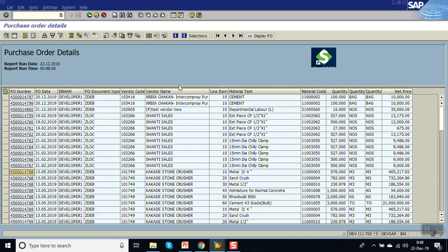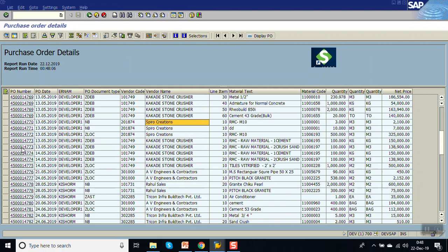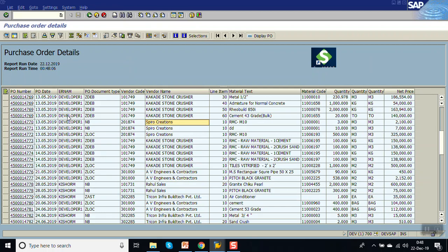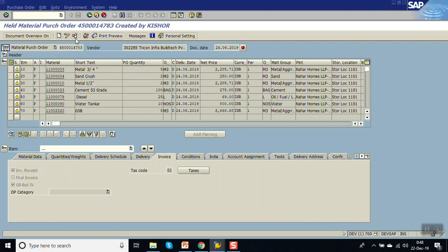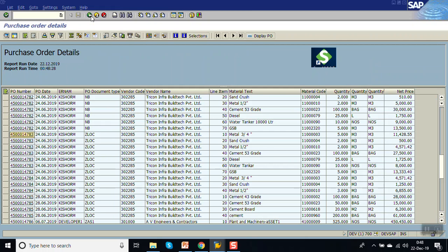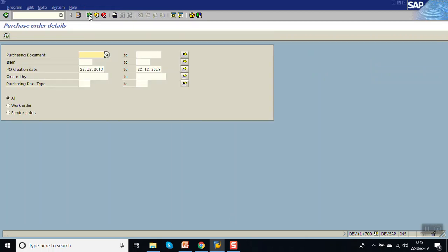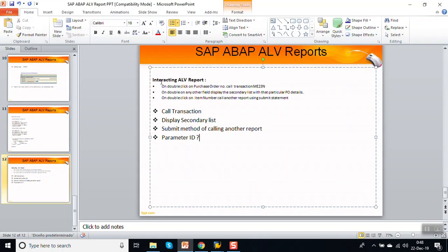Hot spot is generally used to show a column as having a link. If you want to give a hyperlink based on the business field name, you make use of hot spot just to show the user that this field has some link. So in this way we have finished this session on interactive ALV reports — covering call transaction, display secondary list, and the submit method. The concept will be the same in real time even if the logic differs. Thank you.